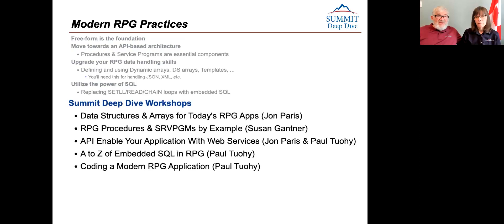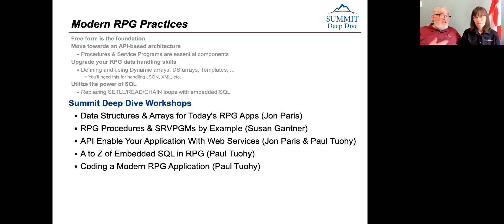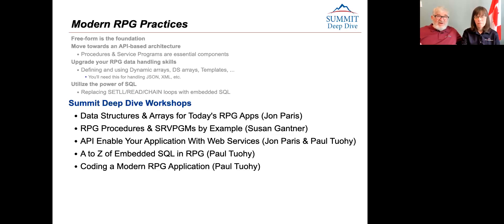What are the workshops related to this? I've got one on data structures covering dynamic arrays and all the new stuff added in recent years. Susan is doing procedures and service programs by example — taking you step by step through building your first procedures and first service programs and how to maintain them. Paul and I are doing API enablement with web services: how to build them and consume them. And for embedded SQL, Paul is doing the A to Z of embedded SQL in RPG, covering all the refinements, limitations, and best practices.